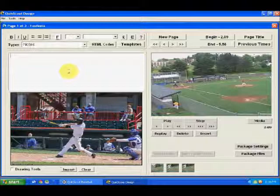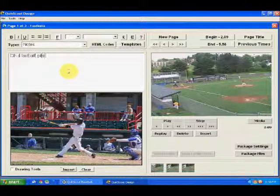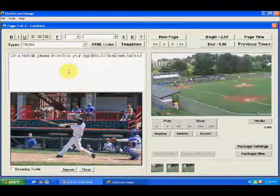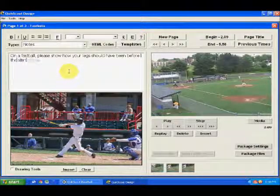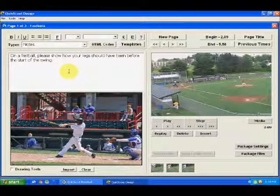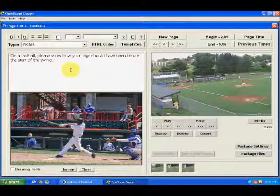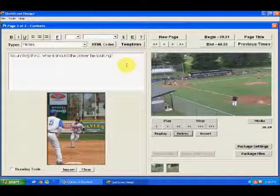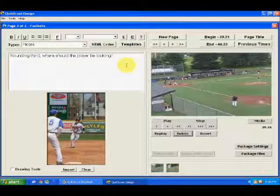And then we can also put something like, on a fastball, please show how your legs should have been before the start of the swing. So you're kind of asking the athlete to give you some information — a way to get feedback from them. That's going to be page number one, and I'm happy with it. Everything looks good. I'm ready to go ahead and wrap it up and make it into a Smart Notebook page.